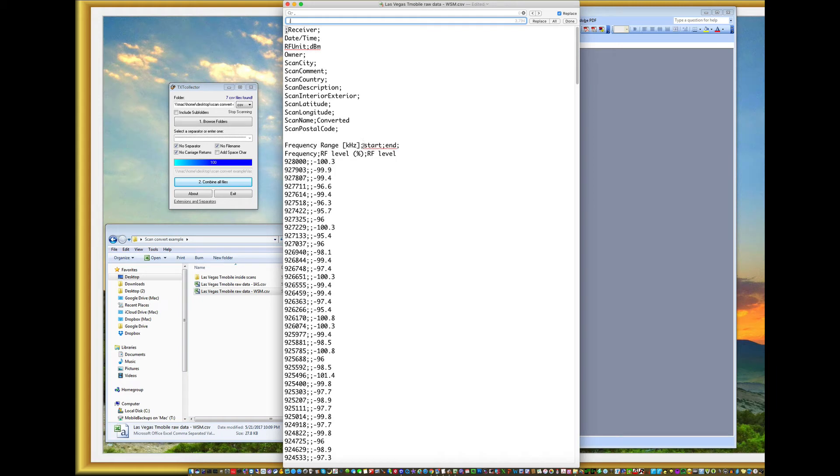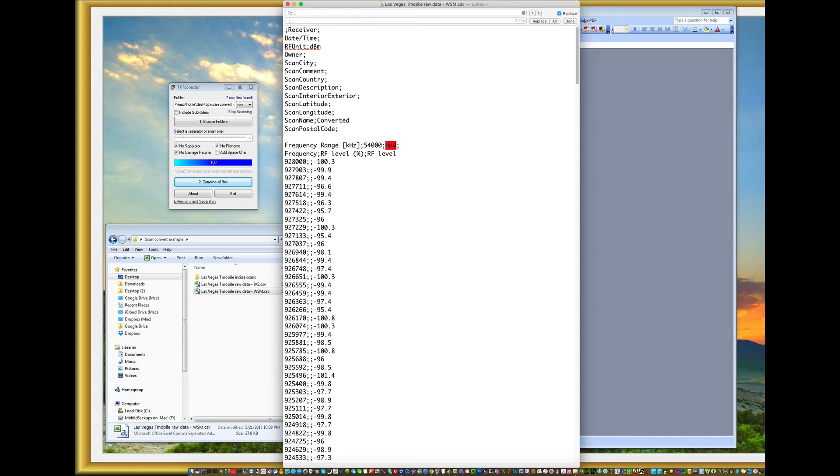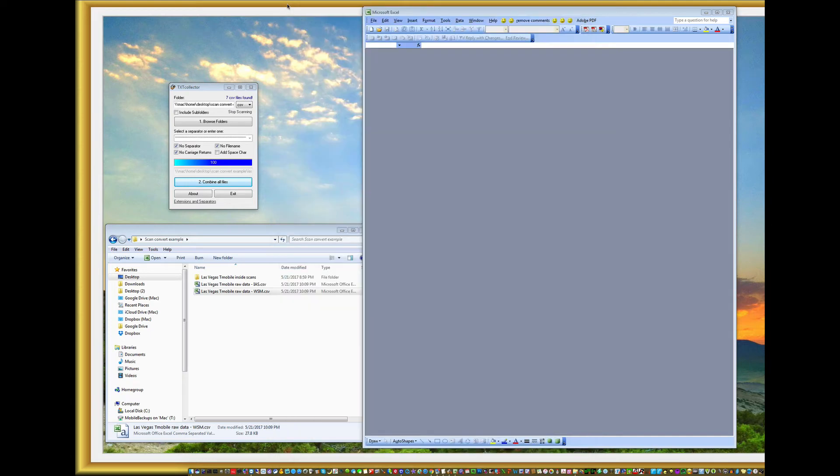And then I need to enter the start and end of my viewing window, which is going to be 54 meg. And the end of it is going to be 928 meg. These are expressed in kilohertz. So now I'm basically done and the file is ready. I can just close it and I can load it in.